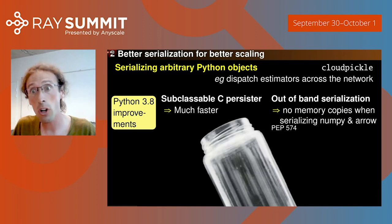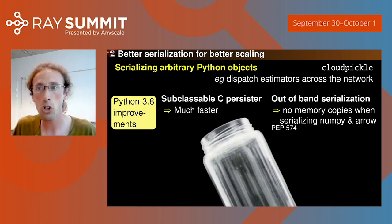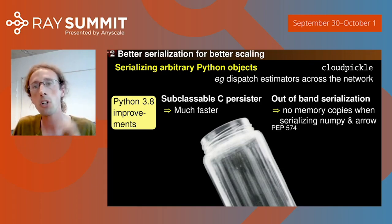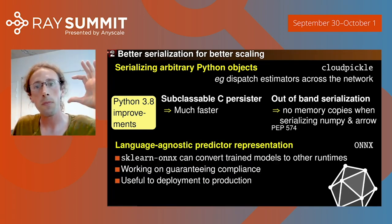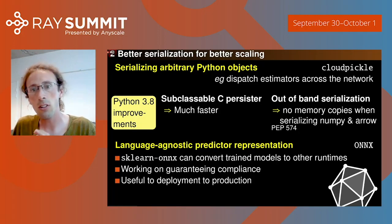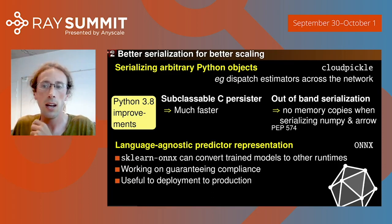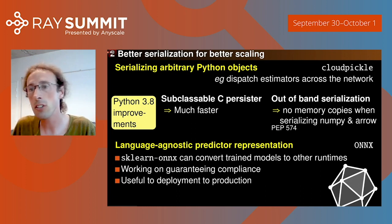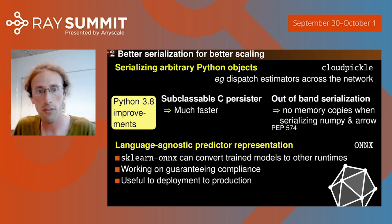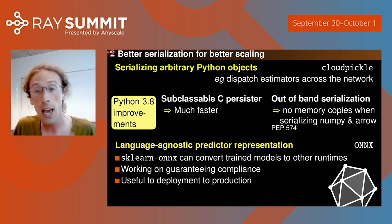We've also been working upstream: improving the Python virtual machine, improving pickling — which is crucial when transferring objects between machines — and improving persistence, so that scikit-learn models can be stored in language-agnostic representations usable in production in other virtual machines, such as a C++ runtime. This is very useful for deployment and production, and we're trying to couple into a larger ecosystem.